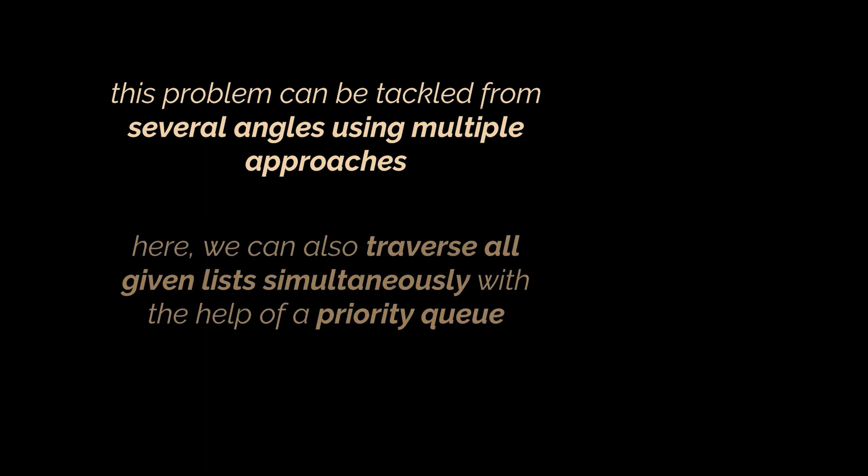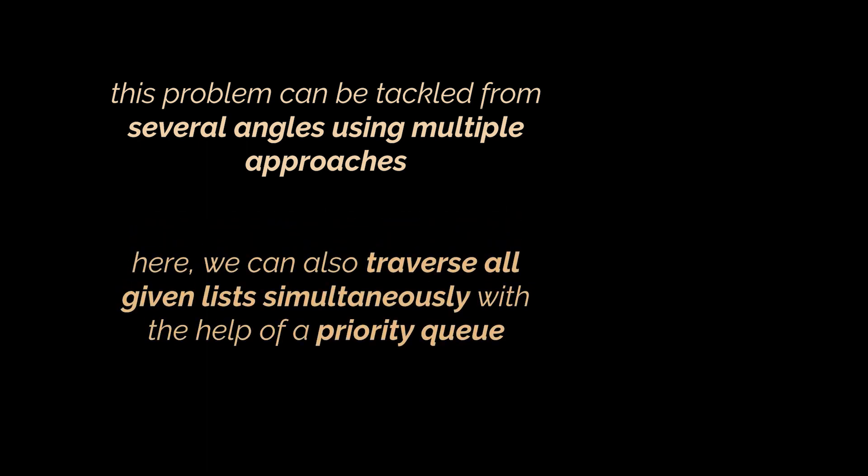You know what I really like about this problem is the ability to tackle it from several angles using multiple approaches. And one additional technique here is traversing all given lists simultaneously with the help of a priority queue. This one I'll leave to you as an exercise, as it kind of has a straightforward implementation.